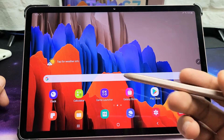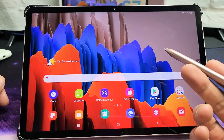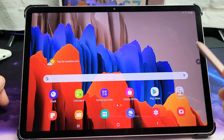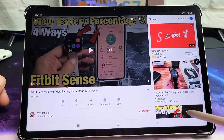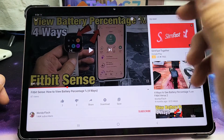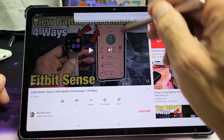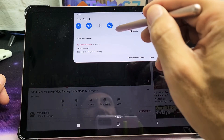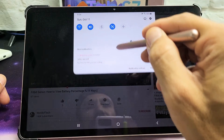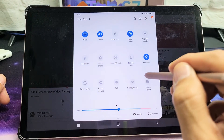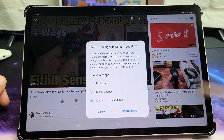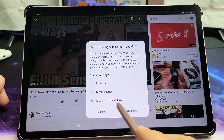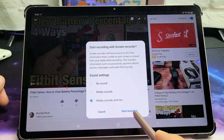I'm going to have media sounds and mic on, so let me give you a quick example. Let me open up a YouTube video and play it at the same time. Let me slide down, slide down again, swipe to the left, and go to screen recorder. I'm going to select media sounds and mic, and tap on screen recording.